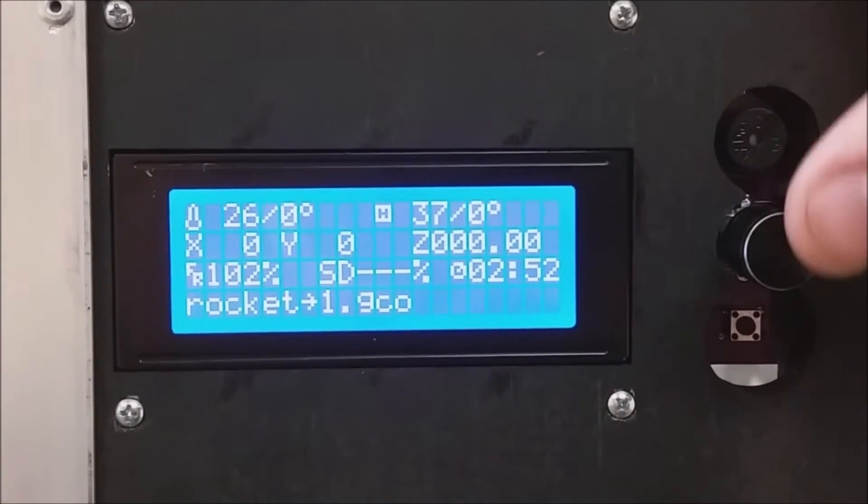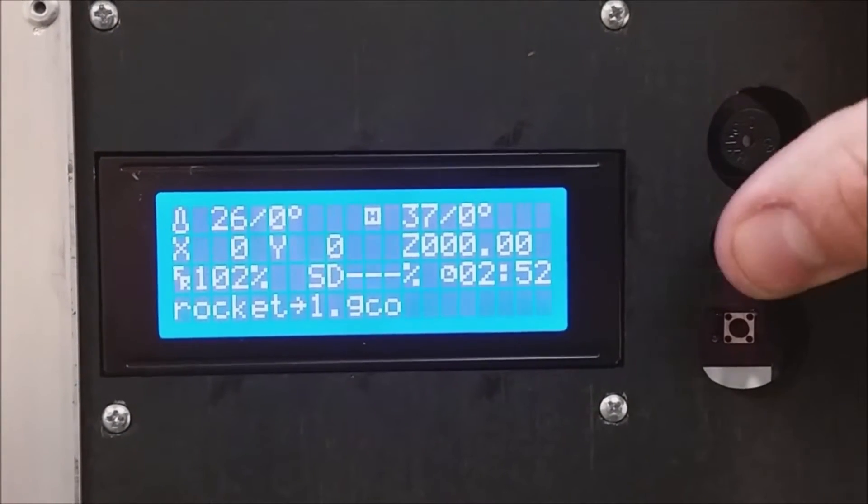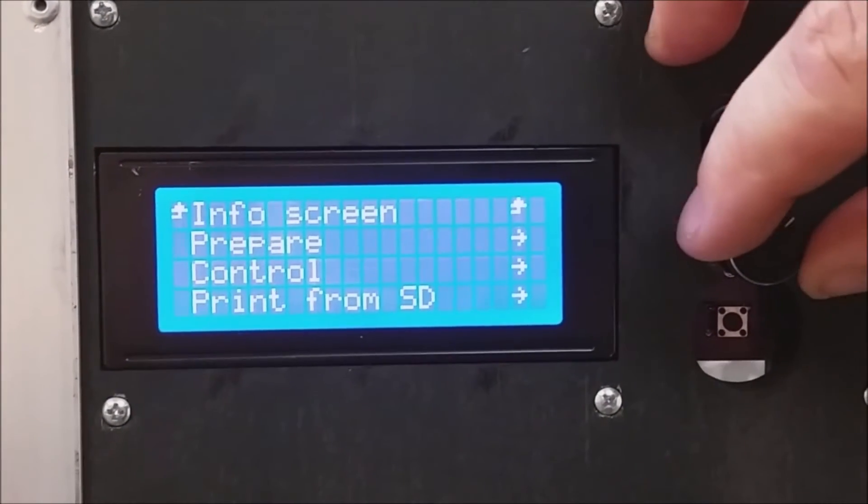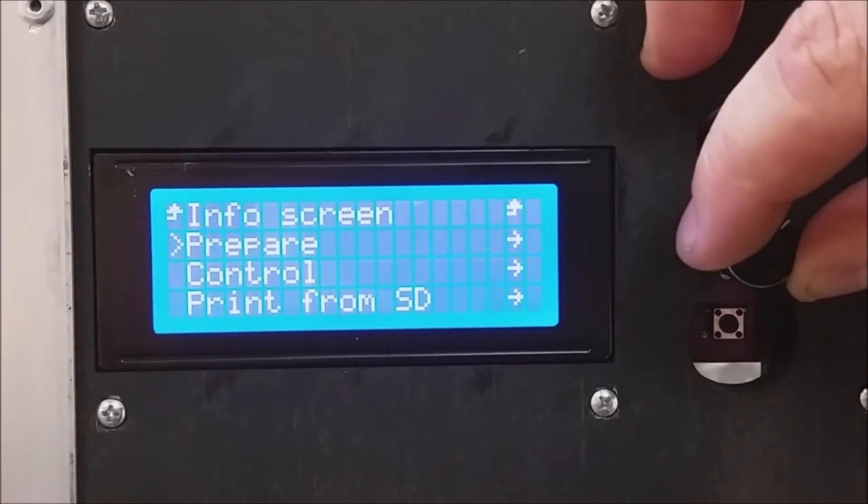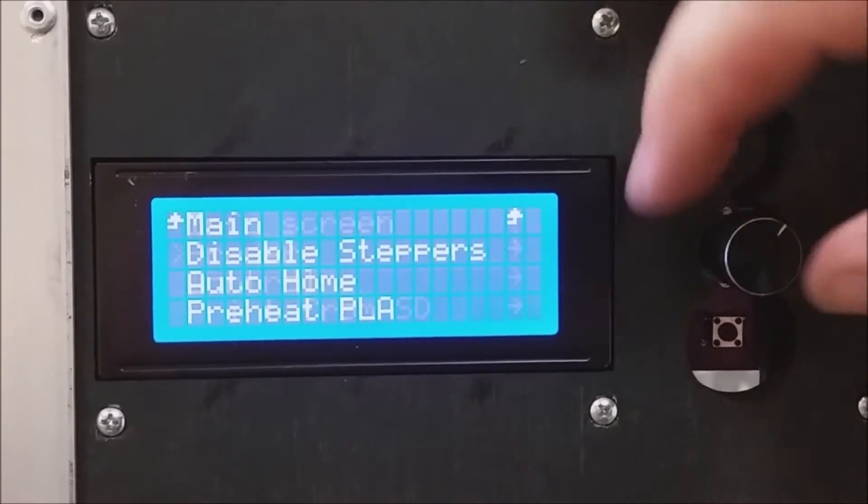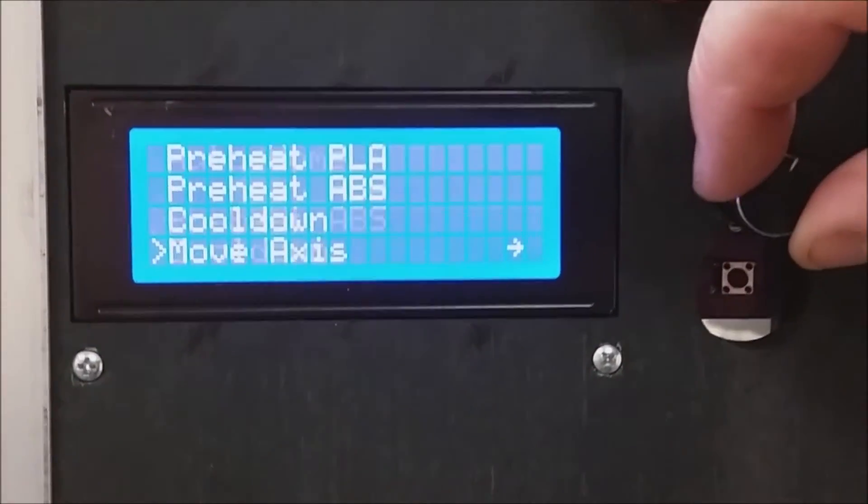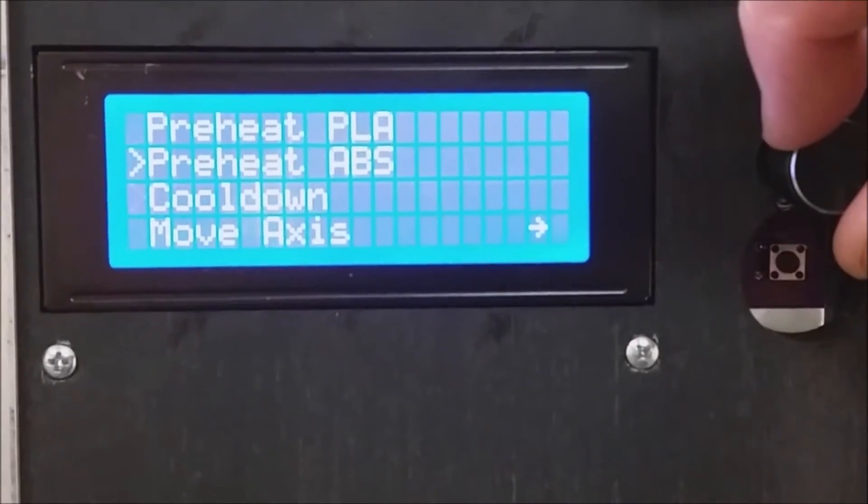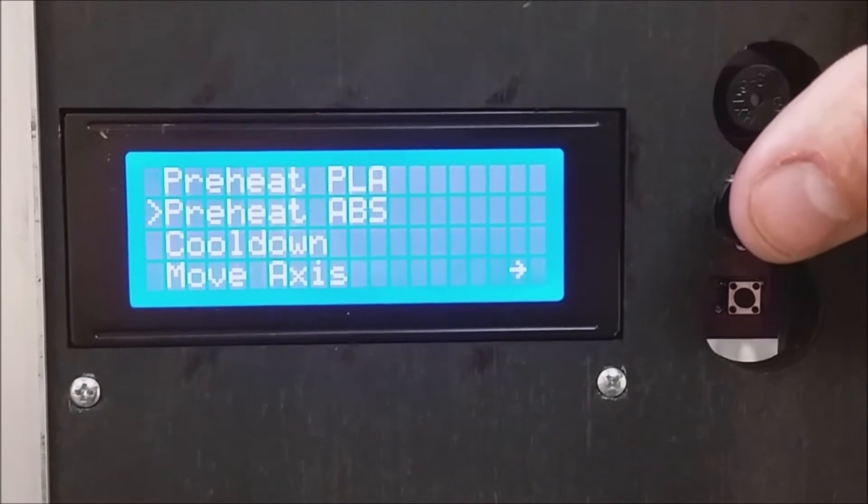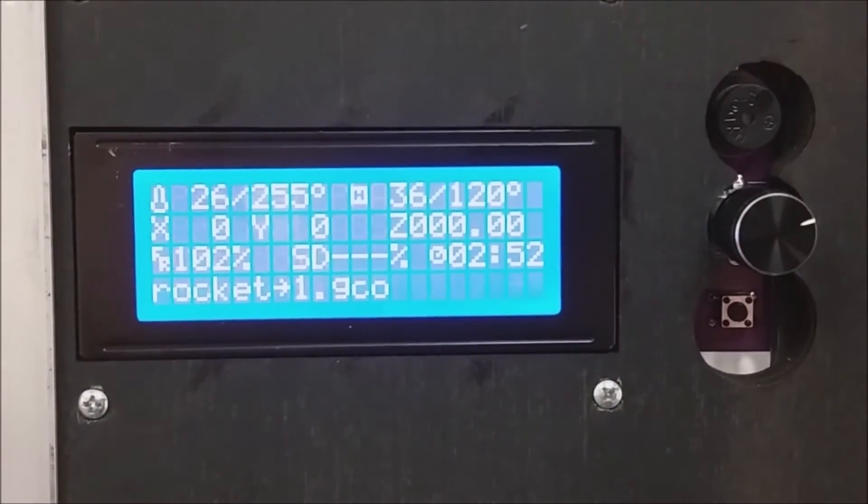Now let's set our extruder temp. We're using ABS, so I'm going to go to the preheat ABS and click.